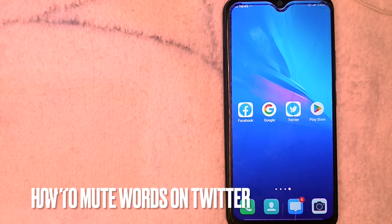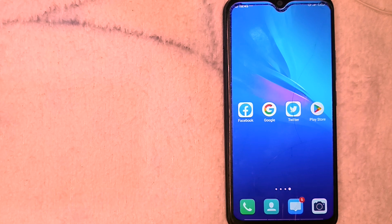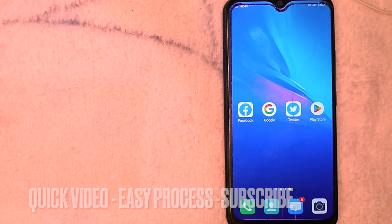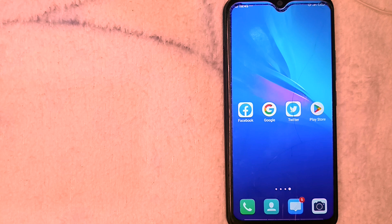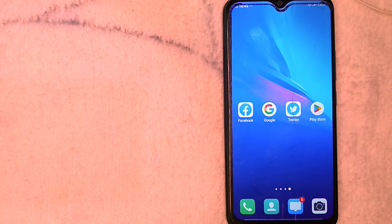Hi, welcome back guys. Today we are talking about how to mute words on Twitter. Why would you want to know how to mute words on Twitter? Perhaps you're sensitive and you'd not want to come across some vulgar words on Twitter. The best thing to do is to mute such words. So today I am going to show you how to mute words on Twitter.